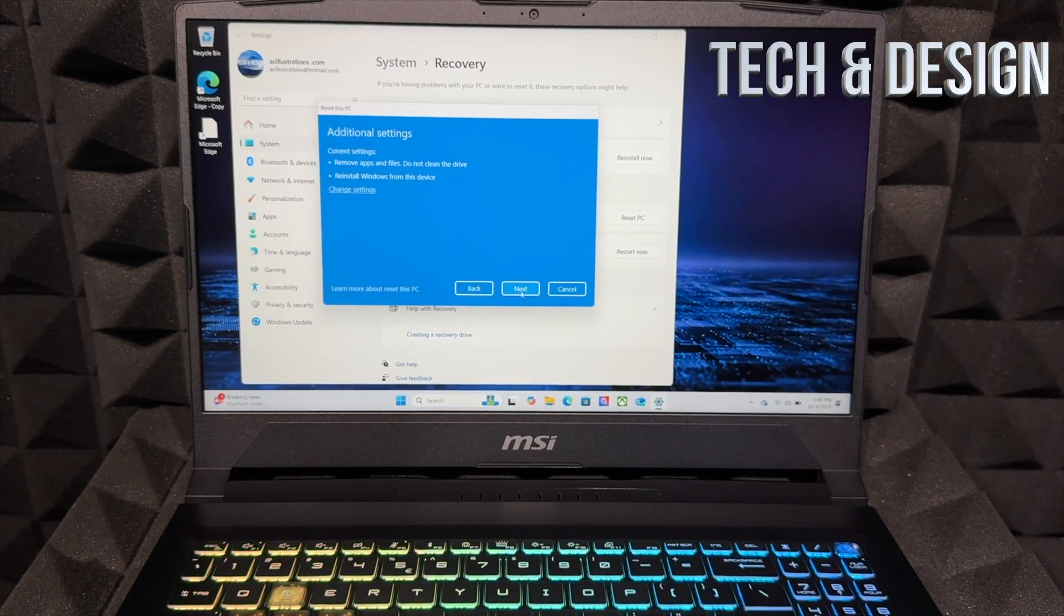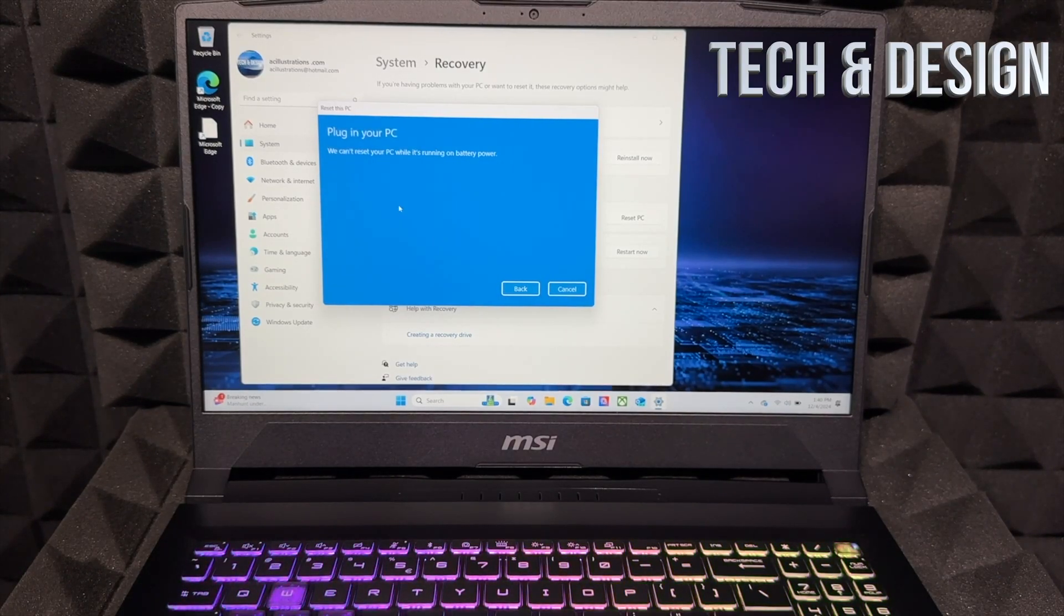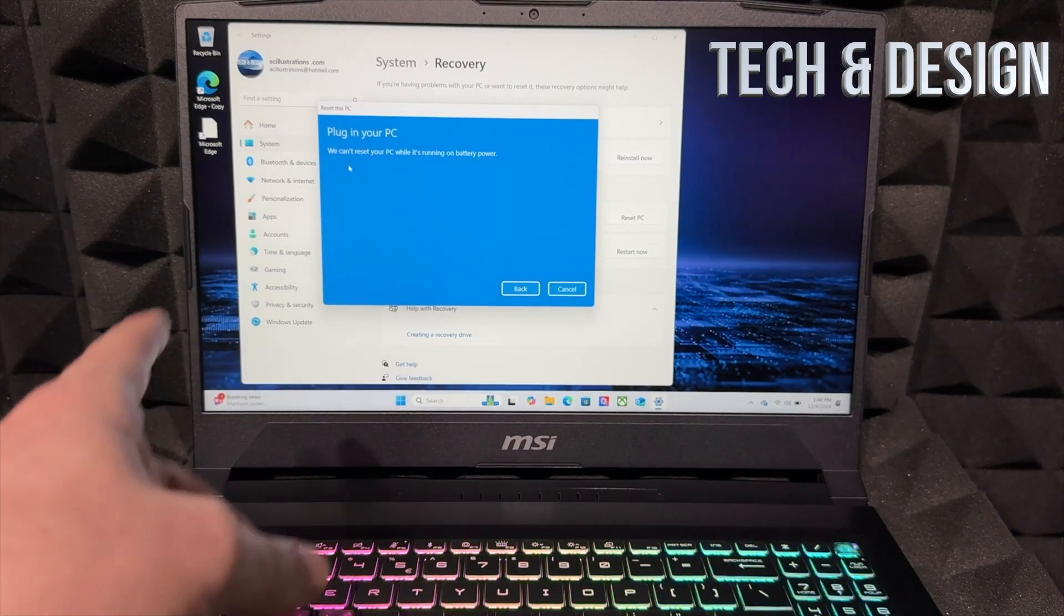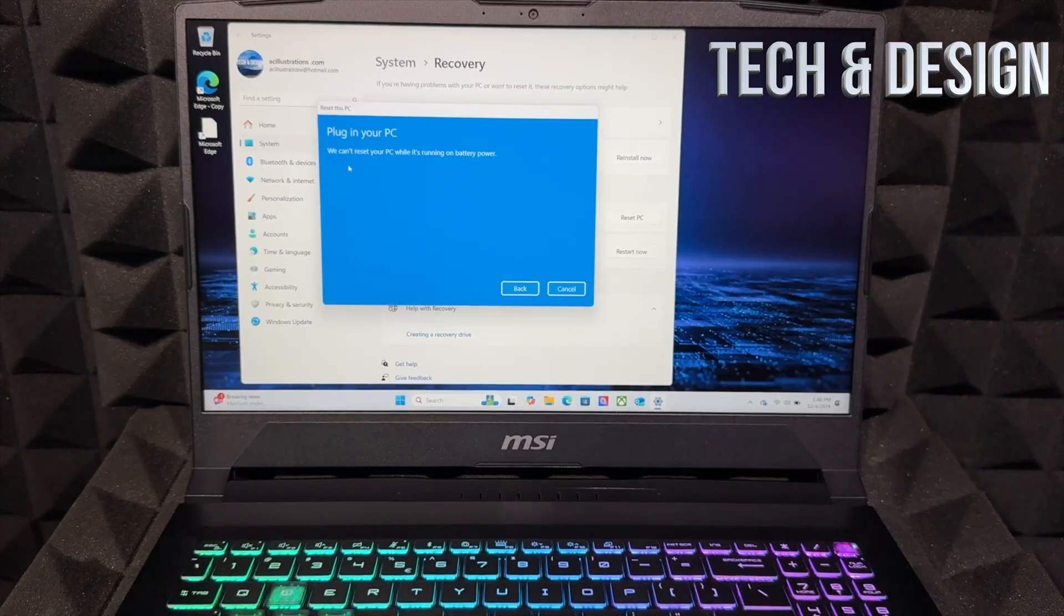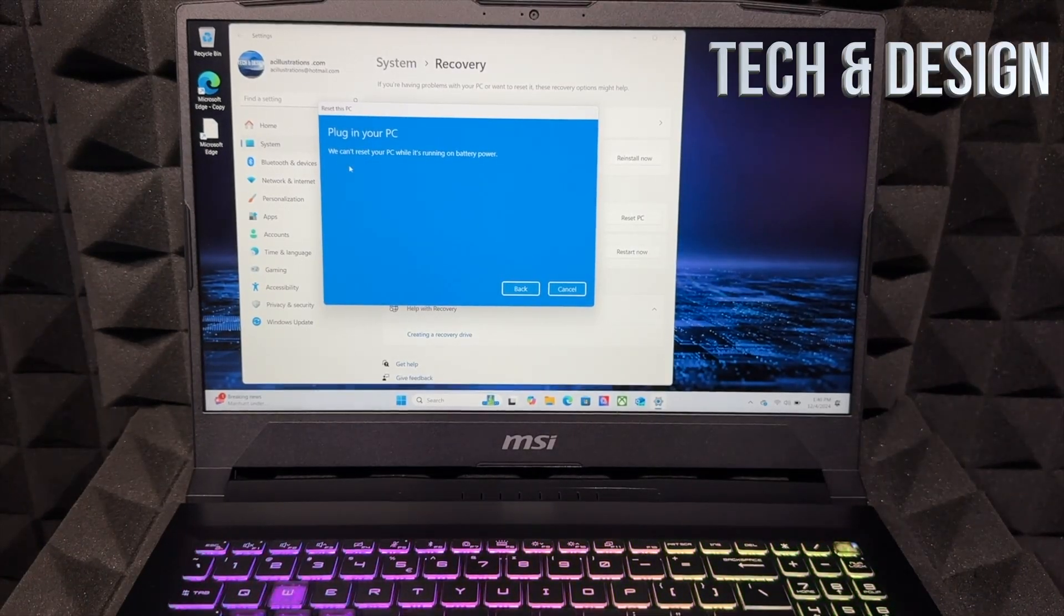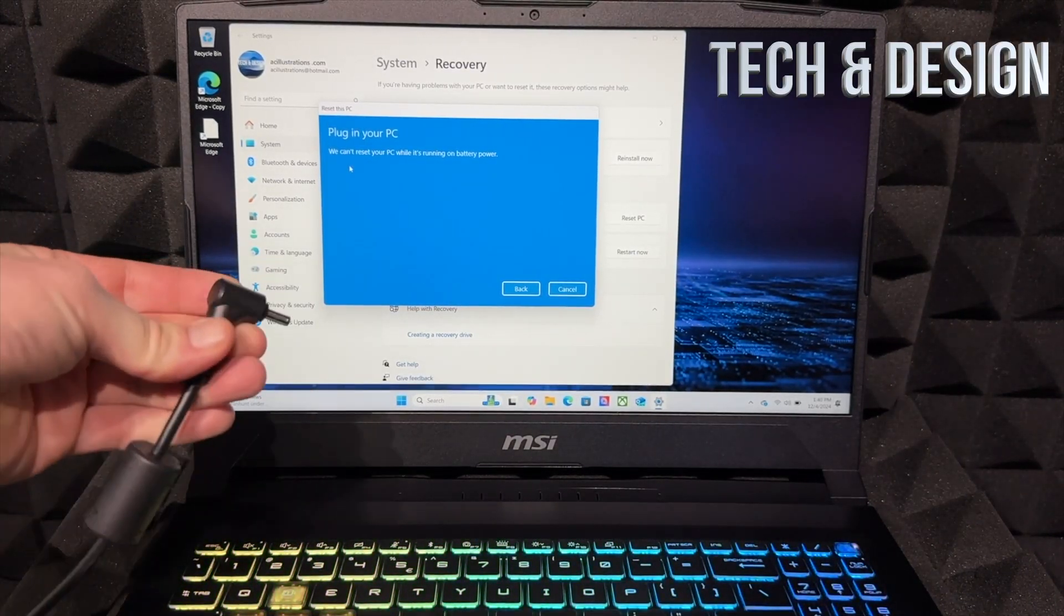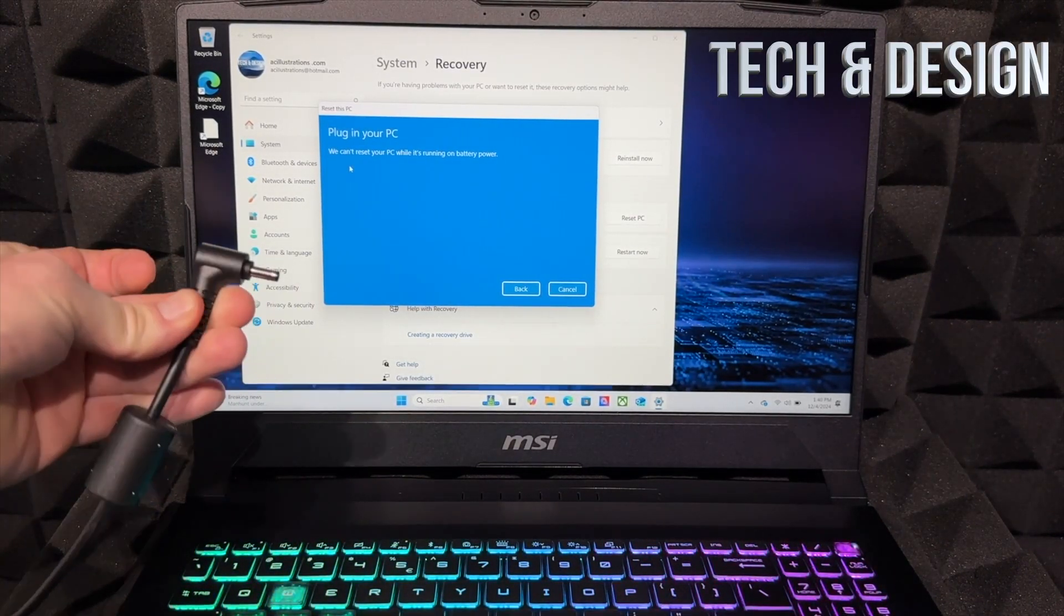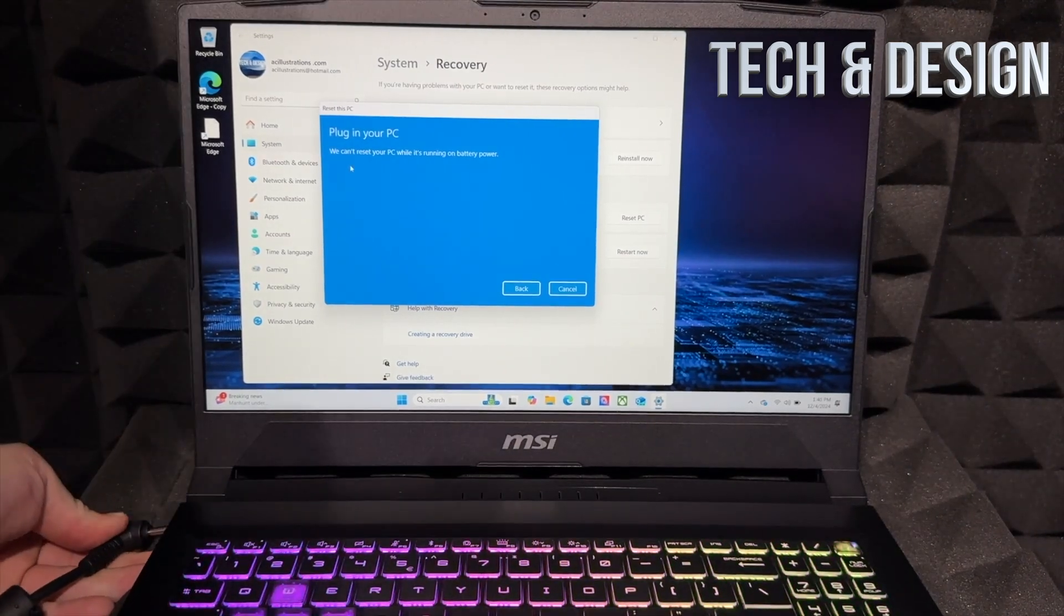We're just going to go next. Right here you can't do it without having to plug this in, so make sure that it is plugged in. Here, I'm going to plug it in—I have it charging.